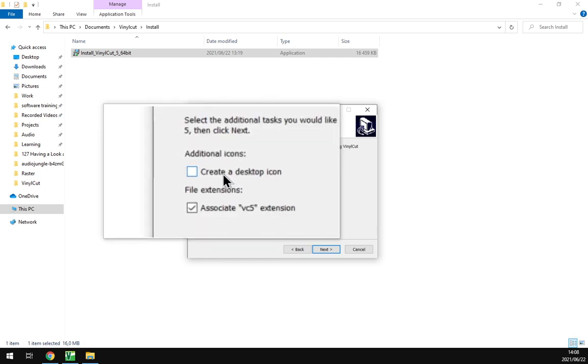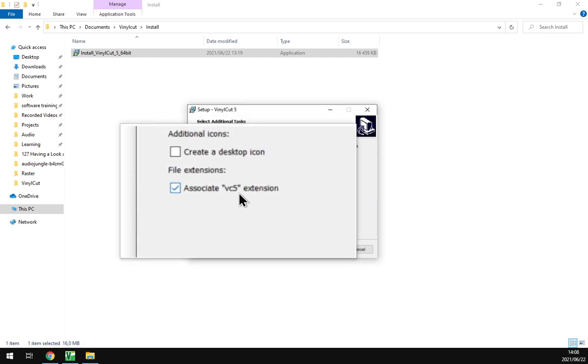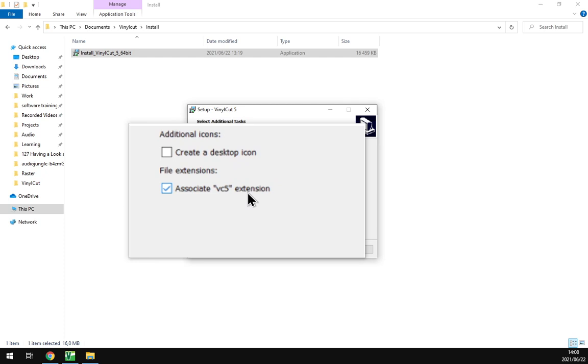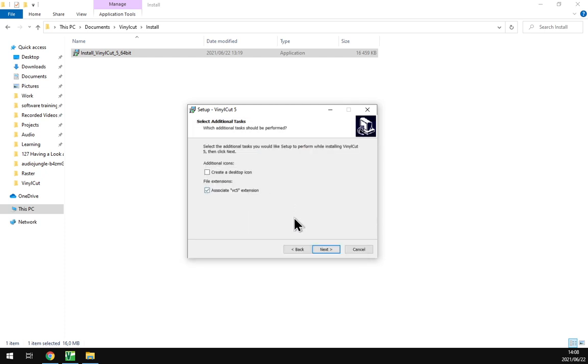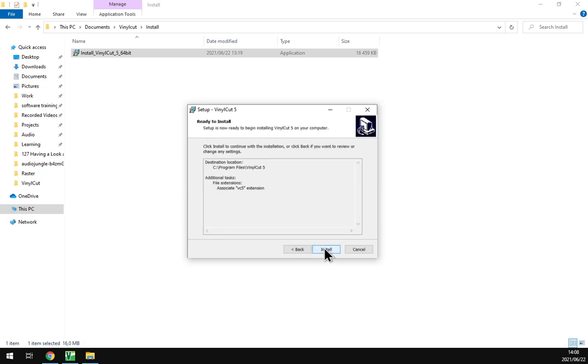And then they'll ask you if you want to create a desktop shortcut and if you want to associate the VC5 file extension files with the program. So if you've created any VinylCut files, then if you double click it, it'll automatically open it with VinylCut. That one's nice to keep on.